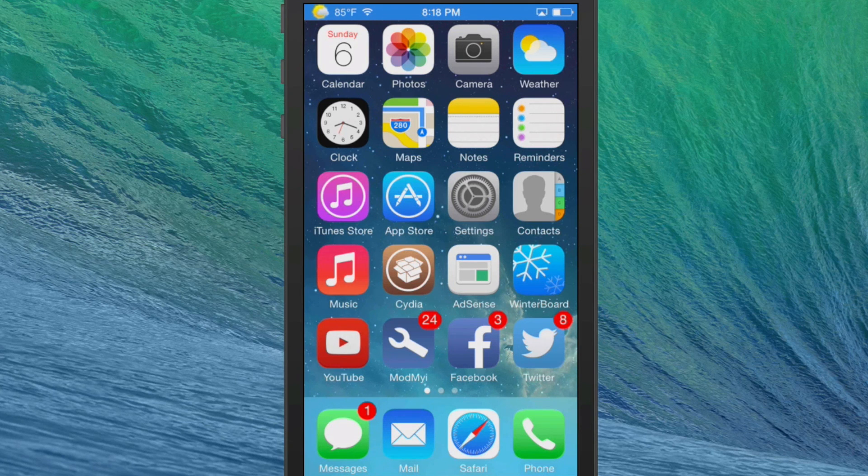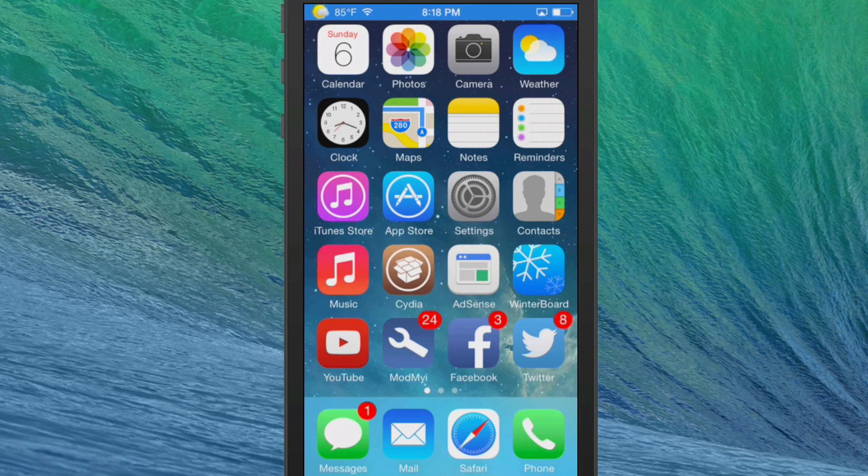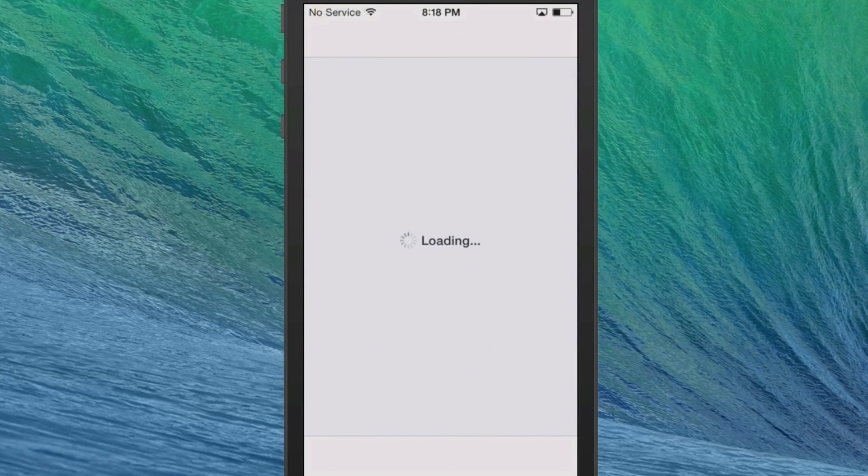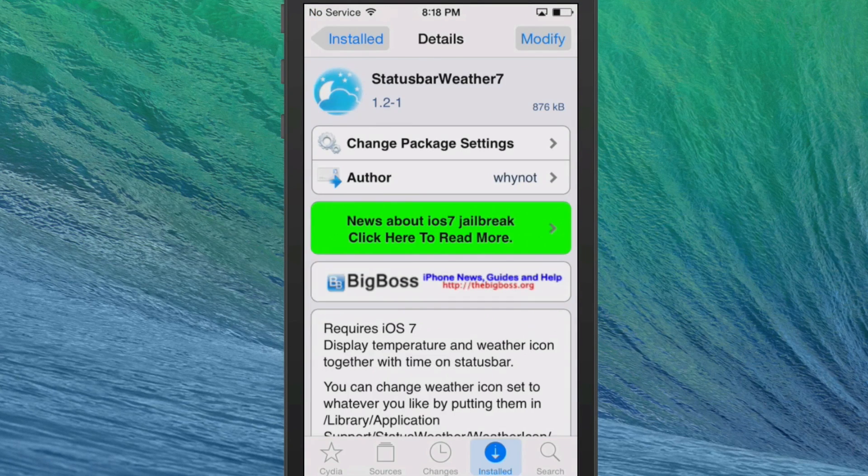Now I also can show you another glitch in it. If you open Cydia, it's going to remove the weather in the status bar. Why? I have no idea.